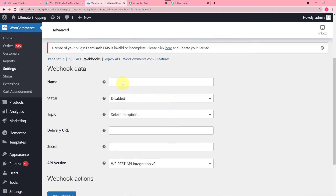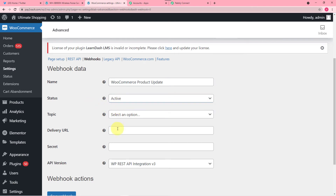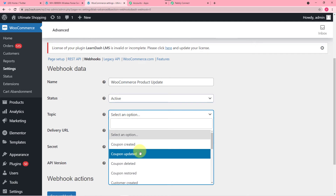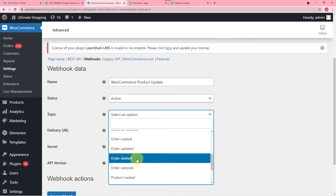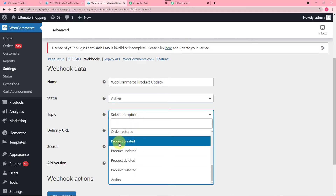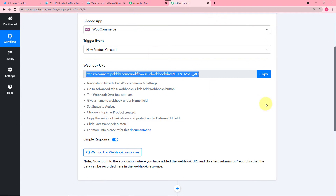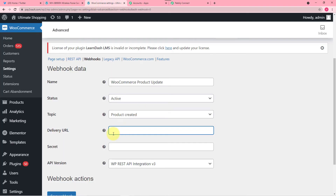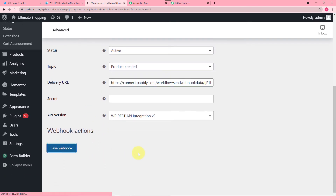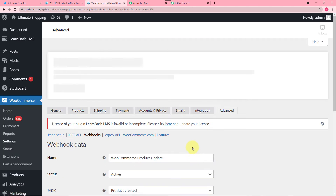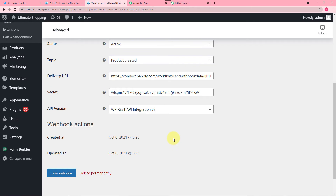After this a page will open up. Here you have to enter a name for your webhook — for example, WooCommerce product update. Then mark the status as Active from this dropdown. And in the Topic you have to select Product Created. In the Delivery URL option you have to paste the copied URL which you have copied from Pabbly Connect. Then just click on Save Webhook. And the webhook is created here.